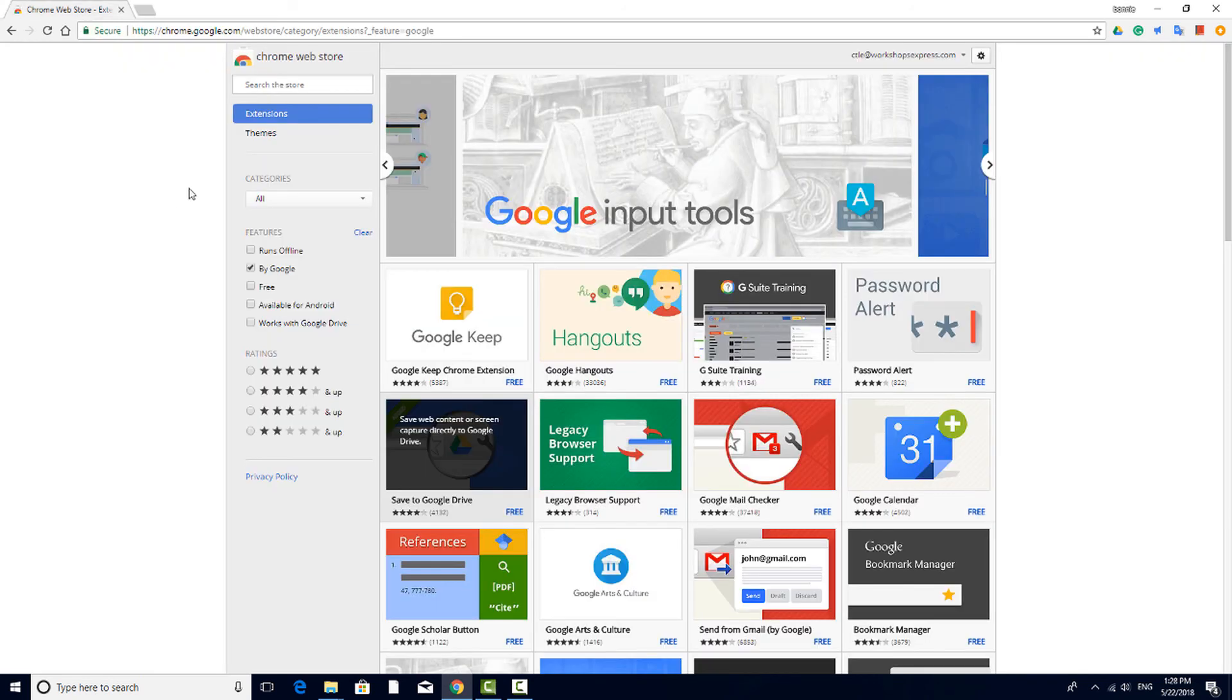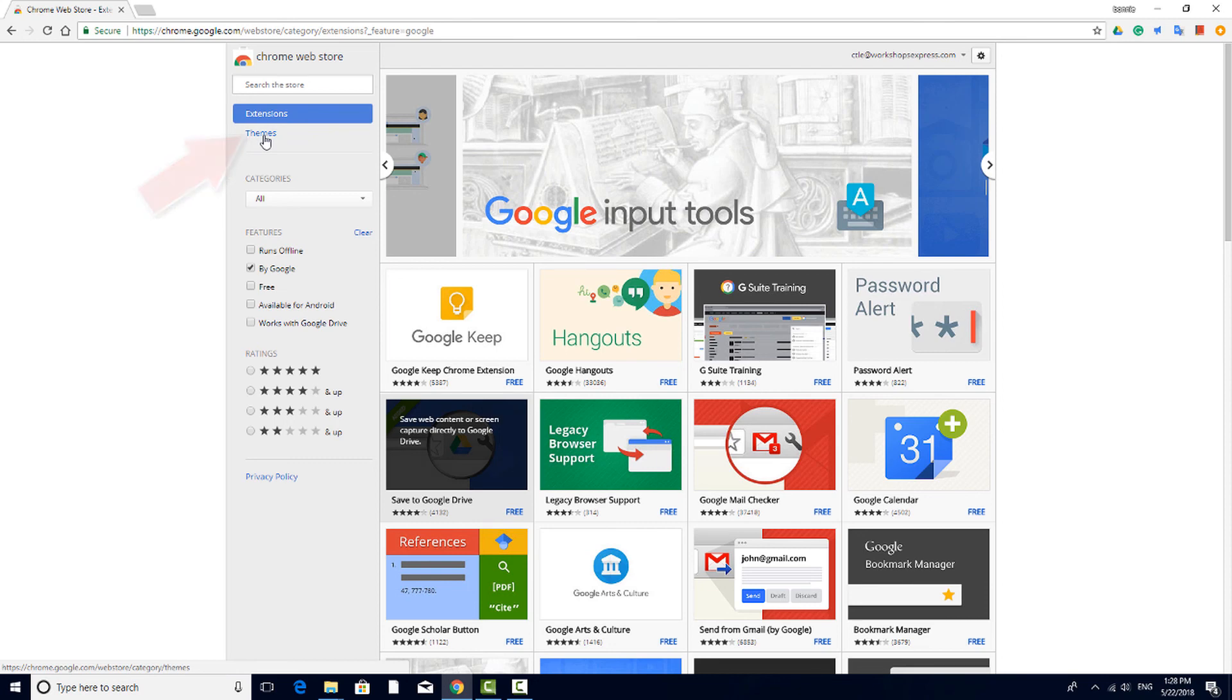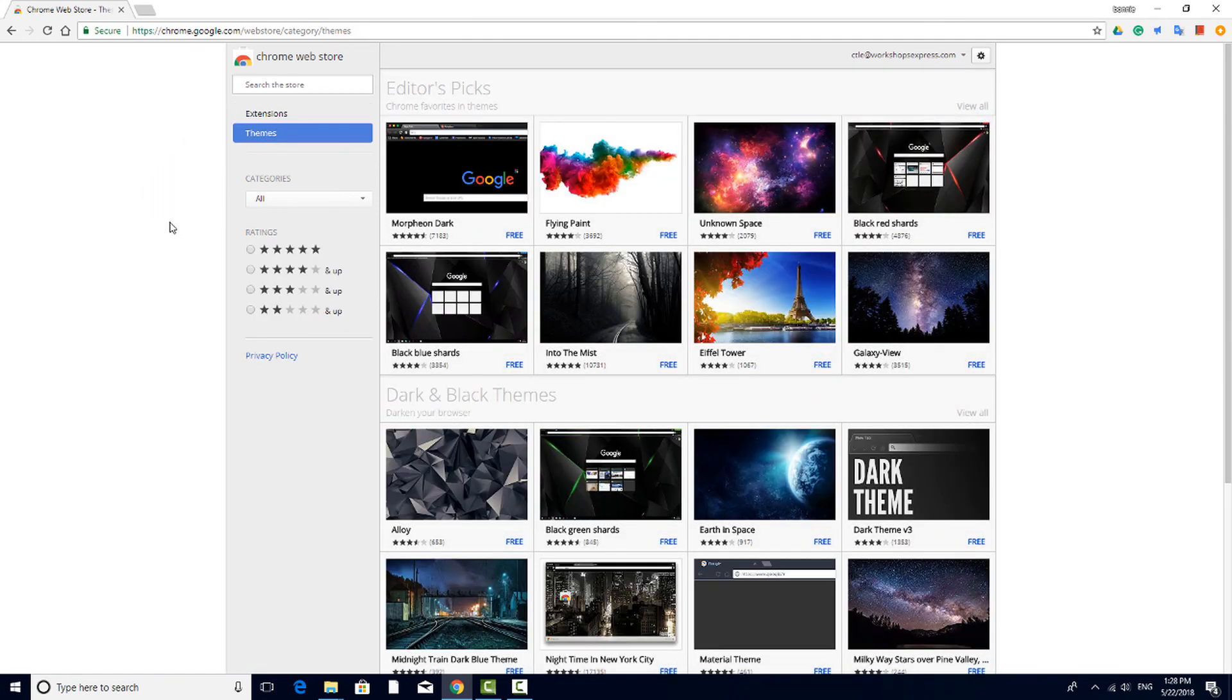In addition to extensions, the Web Store also offers themes. Your theme controls the appearance of your browser without changing any functionality. Adding themes is done as you would for adding an extension.